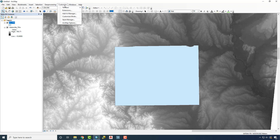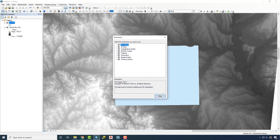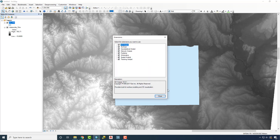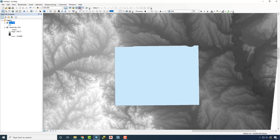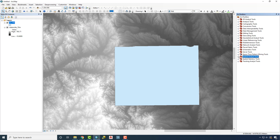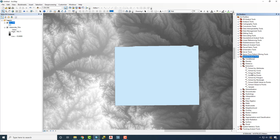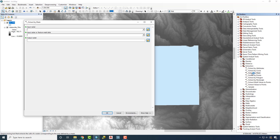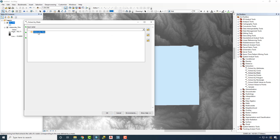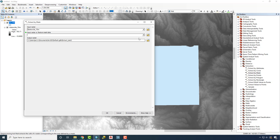Before we use that, we're going to need to go to Customize Extension, check on all our extensions to make sure those are working, and open up the ARC Toolbox. We're going to go to Spatial Analyst, Extraction, and Extract by Mask. Extract by Mask allows us to use a vector to clip and extract a raster image. In this case, the raster is the DEM file, so we're going to choose the statewide DEM.